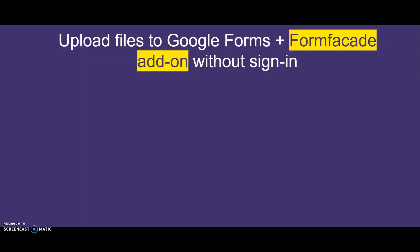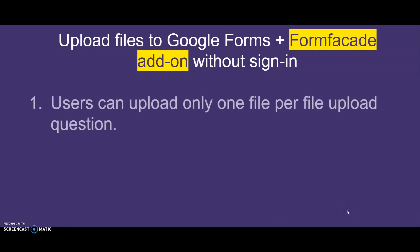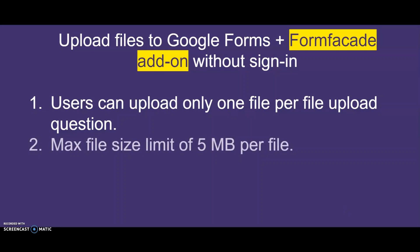With FormFacade's file upload, you need to remember that: 1. Users can upload only one file per file upload question. So, you can add multiple file upload questions in the form to accept more than one file. 2. Also, note that there is a max file size limit of 5 MB per file.